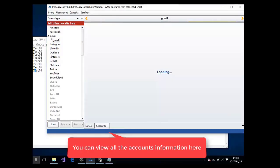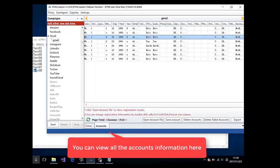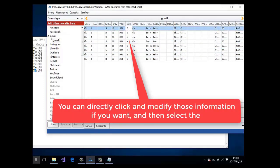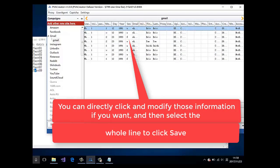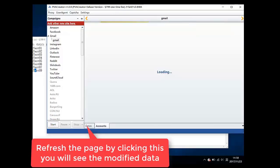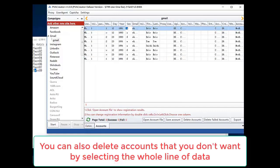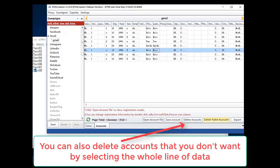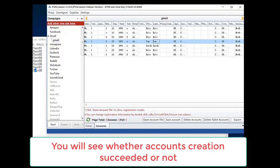You can view all the accounts information here. You can directly click and modify that information if you want, then select the whole line and click save. Refresh the page by clicking this and you will see the modified data. You can also delete accounts that you don't want by selecting the whole line of data.